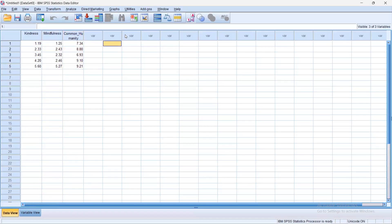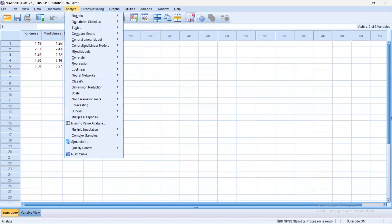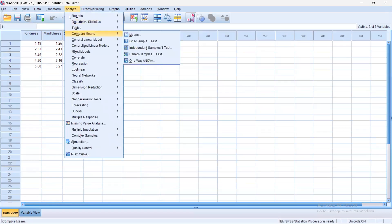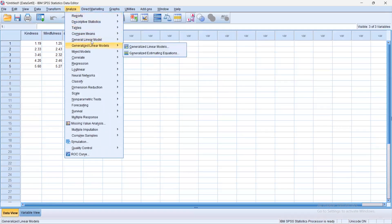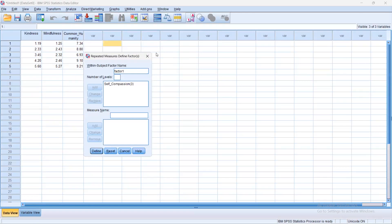We would want to do this by clicking Analyze, General Linear Model, then Repeated Measures. The repeated measures defined factor box would pop up, and it is given that the factor would be self-compassion. Hence, we must input that. There are three levels, which are kindness, mindfulness, and common humanity. Then click Add, then Define.